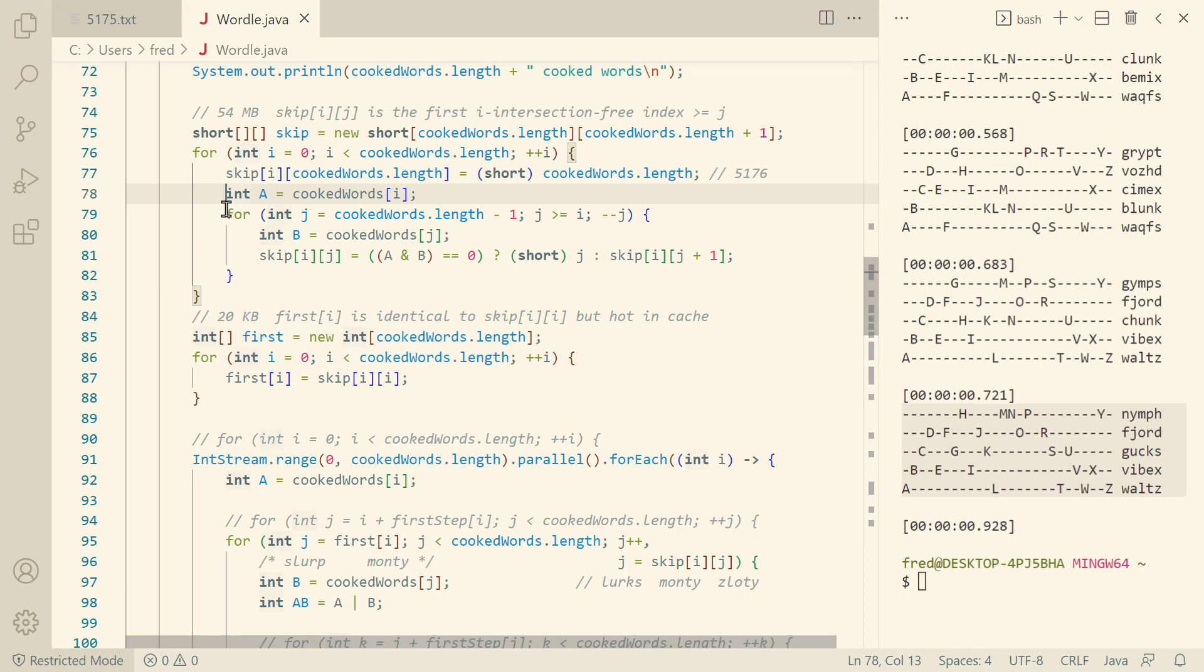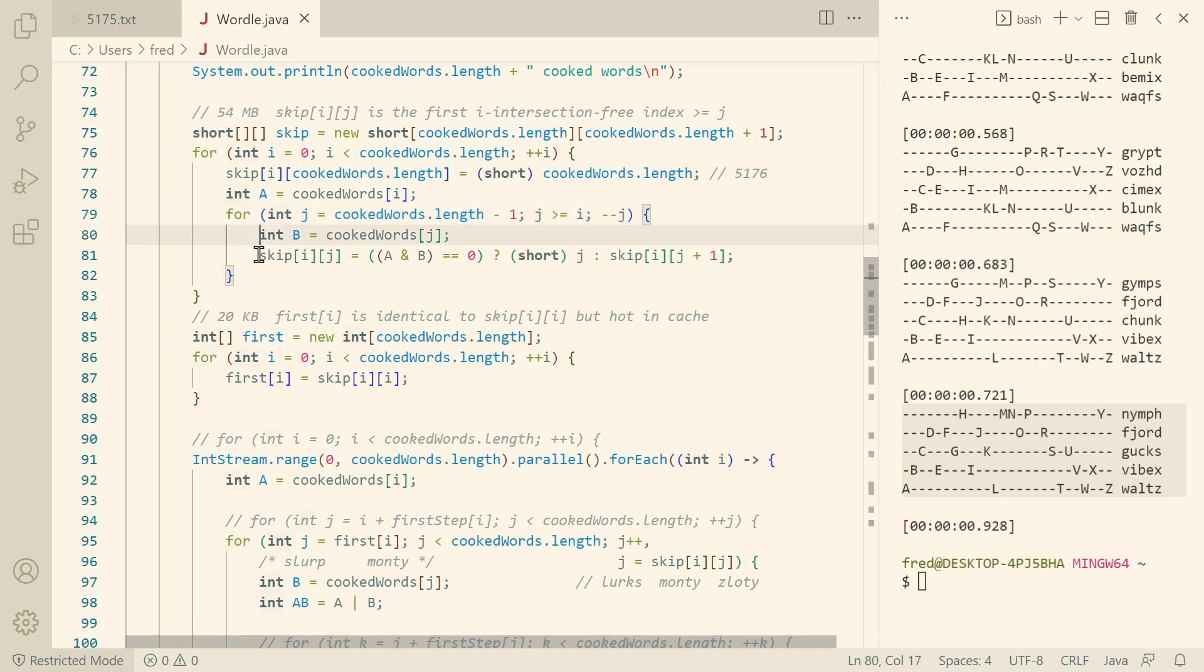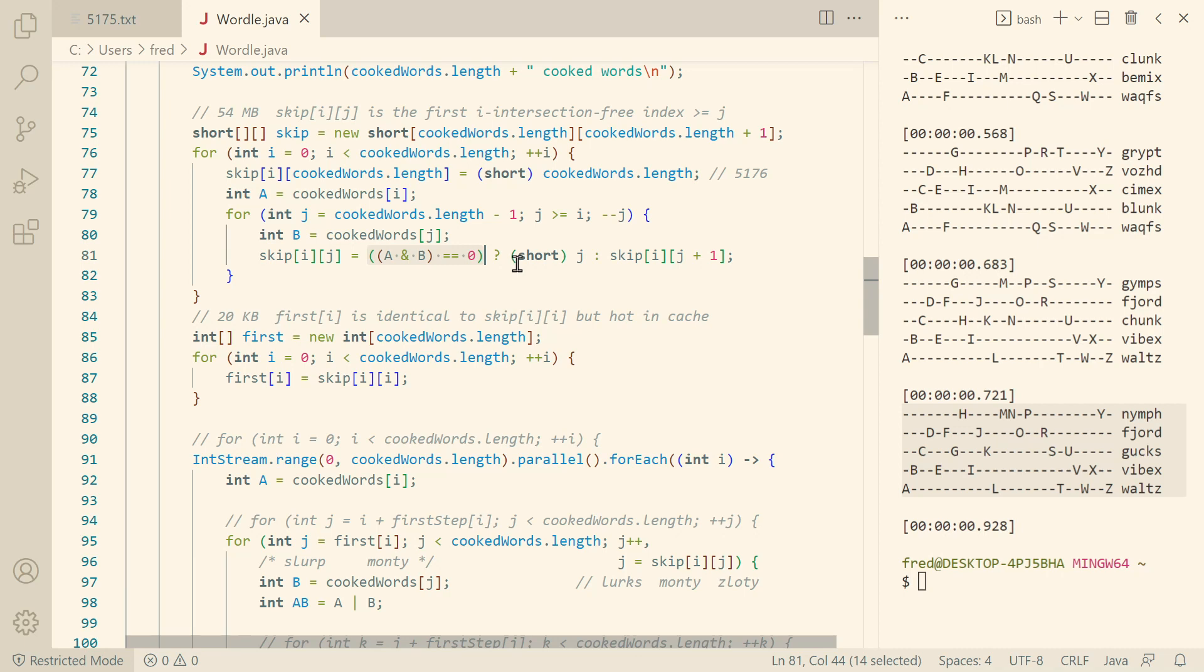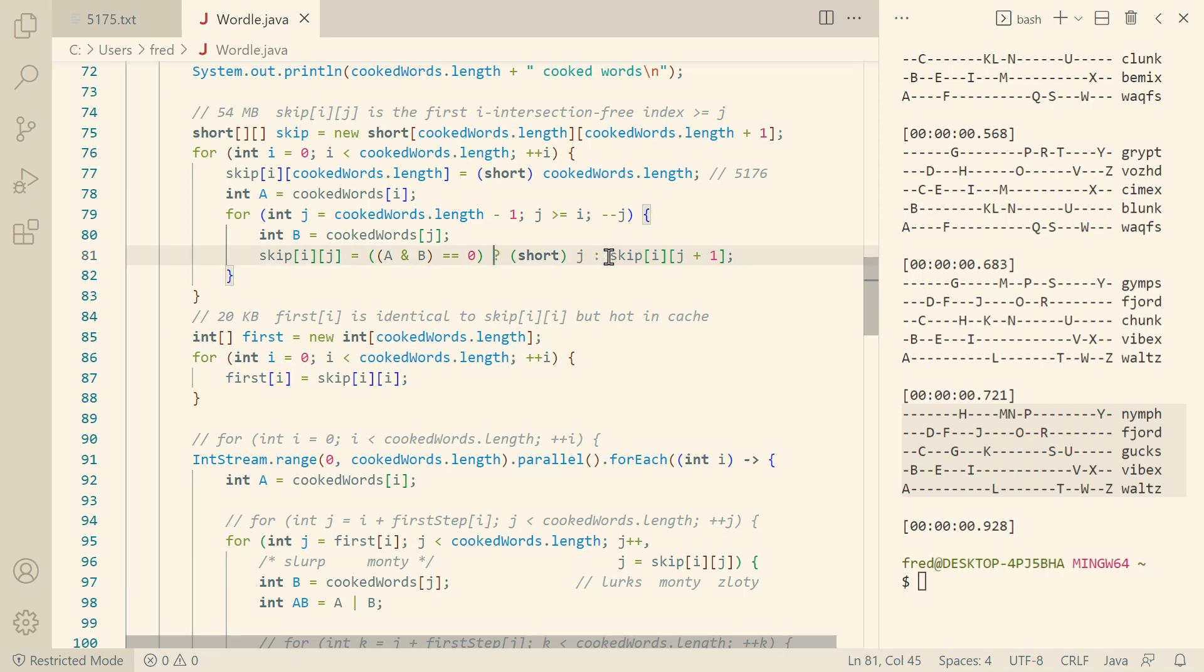Then we fetch the word and then we loop through our words backwards. It will become obvious why we do that. Then we fetch the word and then we say what's the useful skip value. So if the two words do not intersect, then we can simply say this j word is a perfect candidate. It already doesn't intersect. We don't have to do anything else. Otherwise, we simply copy the value from our right neighbor. That's why we fill it from right to left. If we fill it from left to right, then we would need another linear search from left to right and that would make it much more expensive.